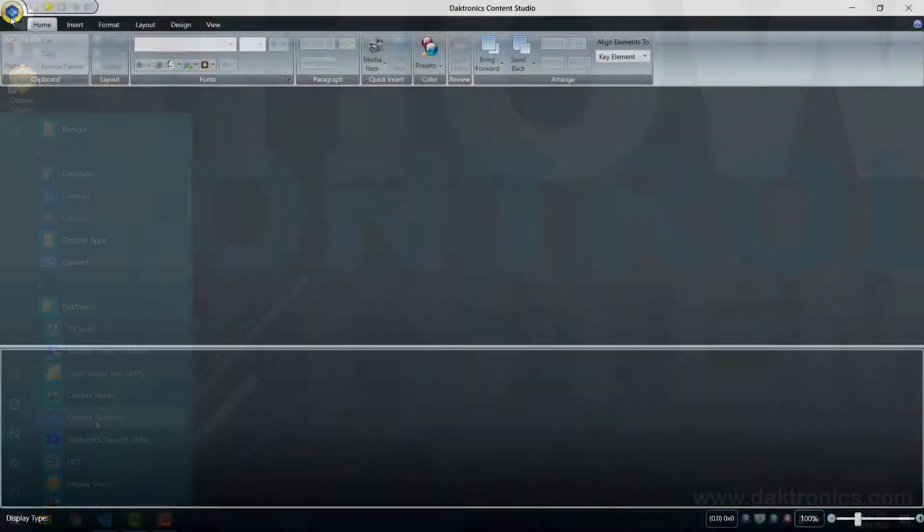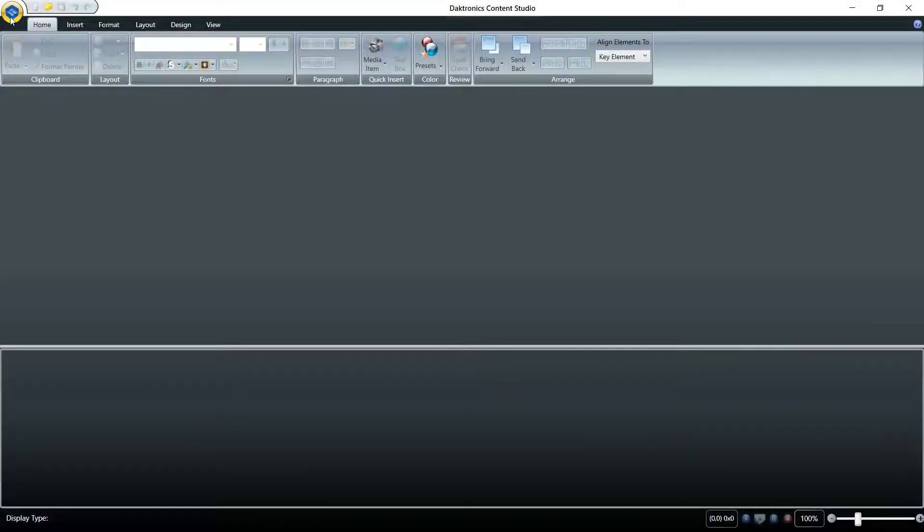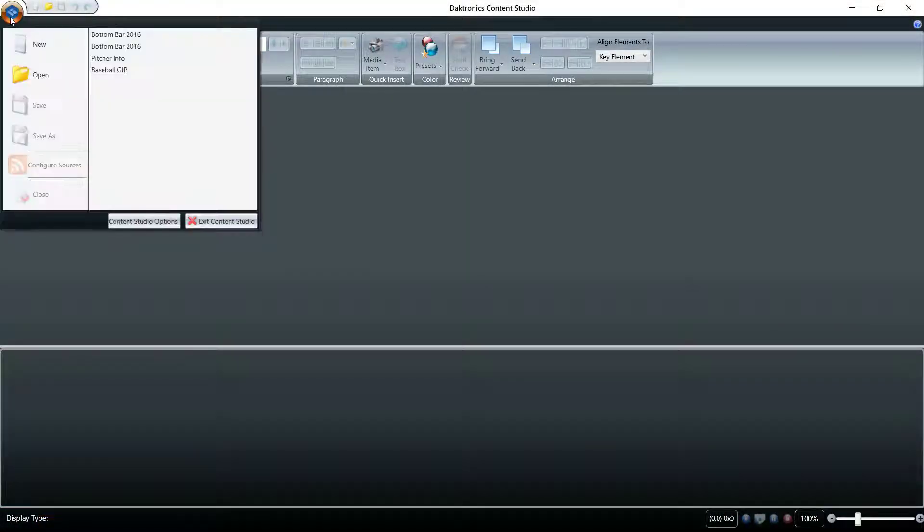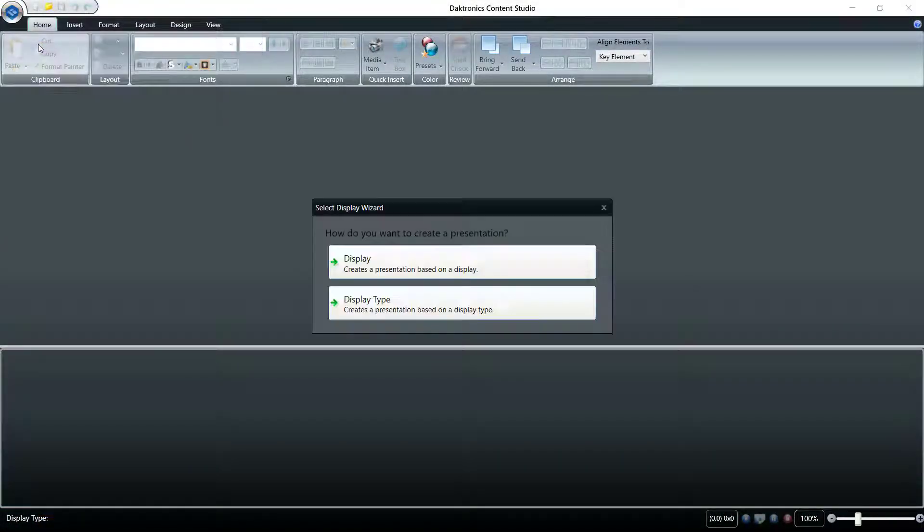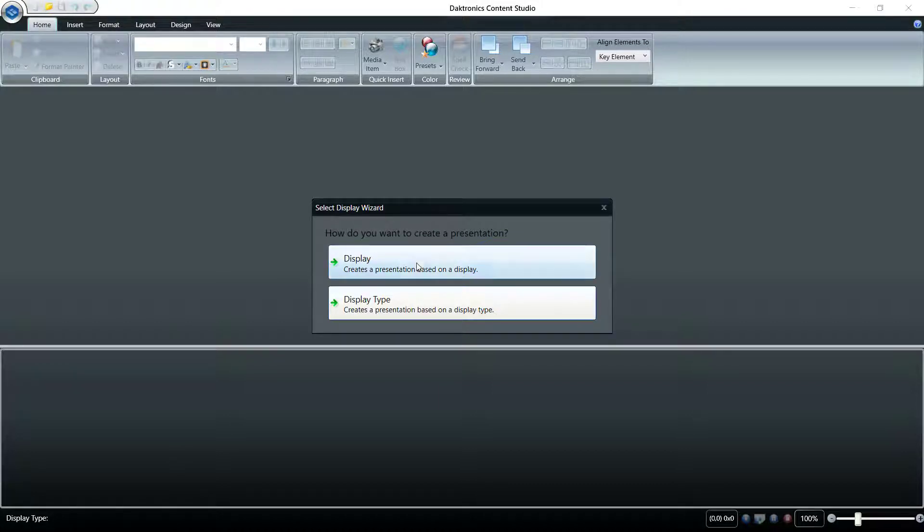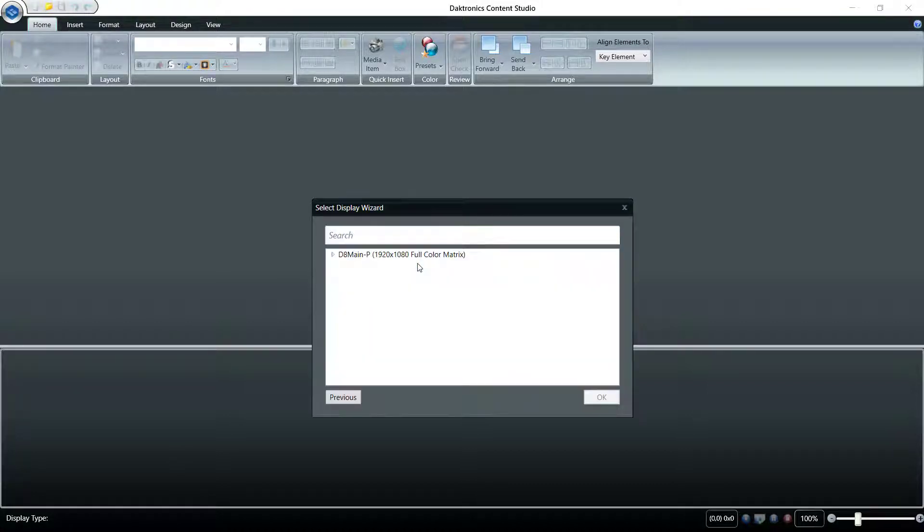From the file menu, choose new to begin a new project. From the new presentation wizard box, choose display. Choose from the list of zones in your system.